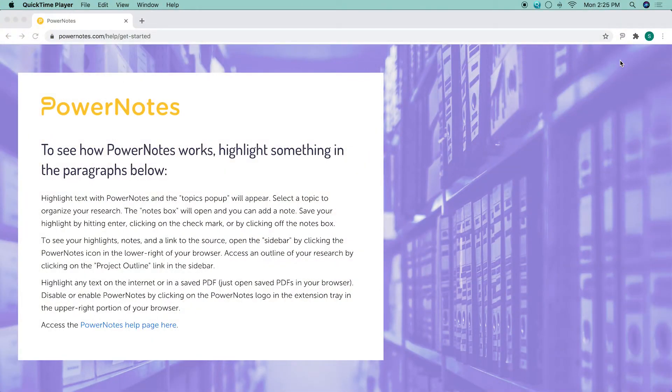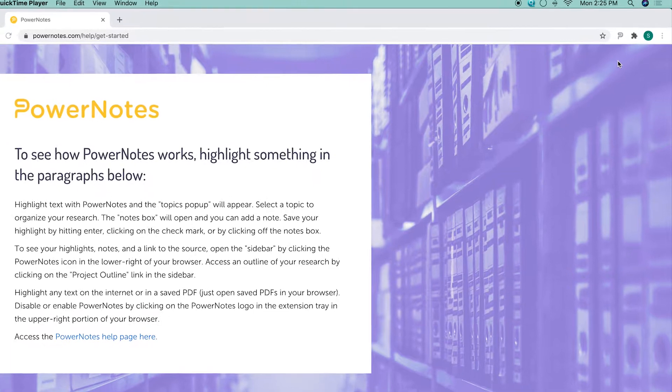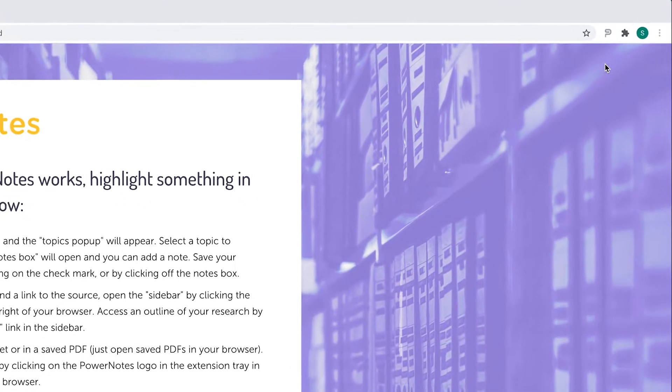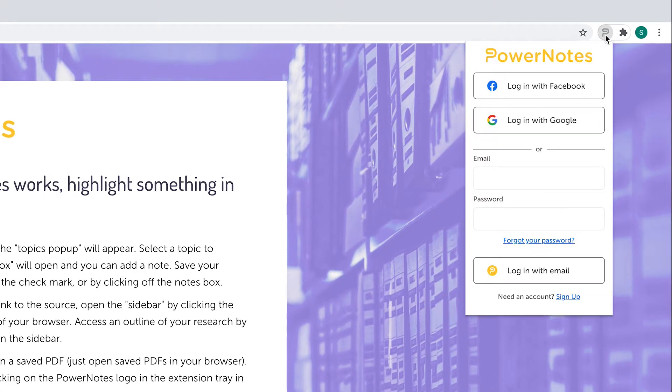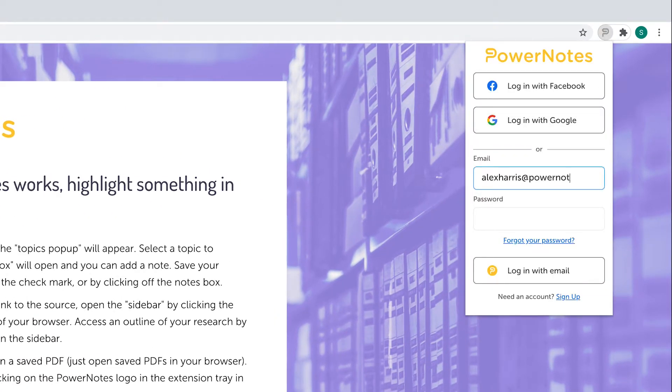It's important to know the basics of how to manage the PowerNotes browser extension. In the browser's extension tray, click on the PowerNotes icon to access the PowerNotes extension menu.